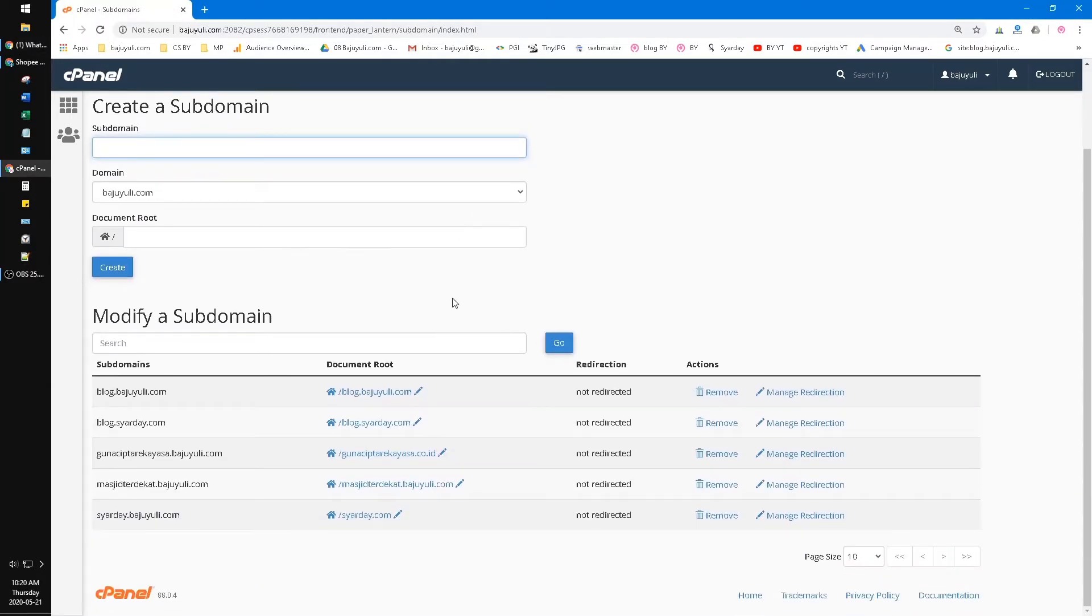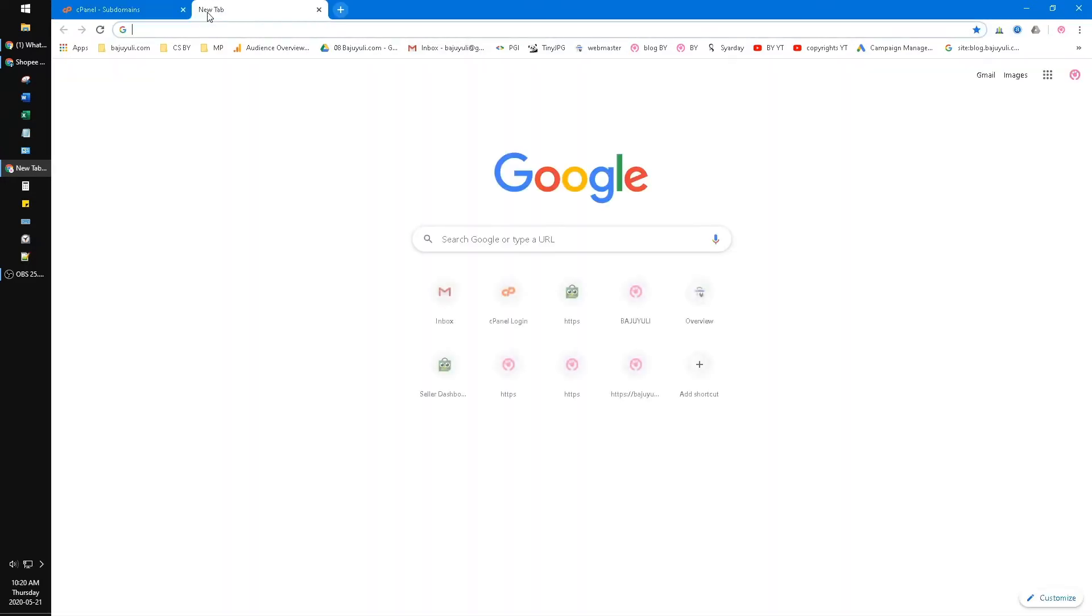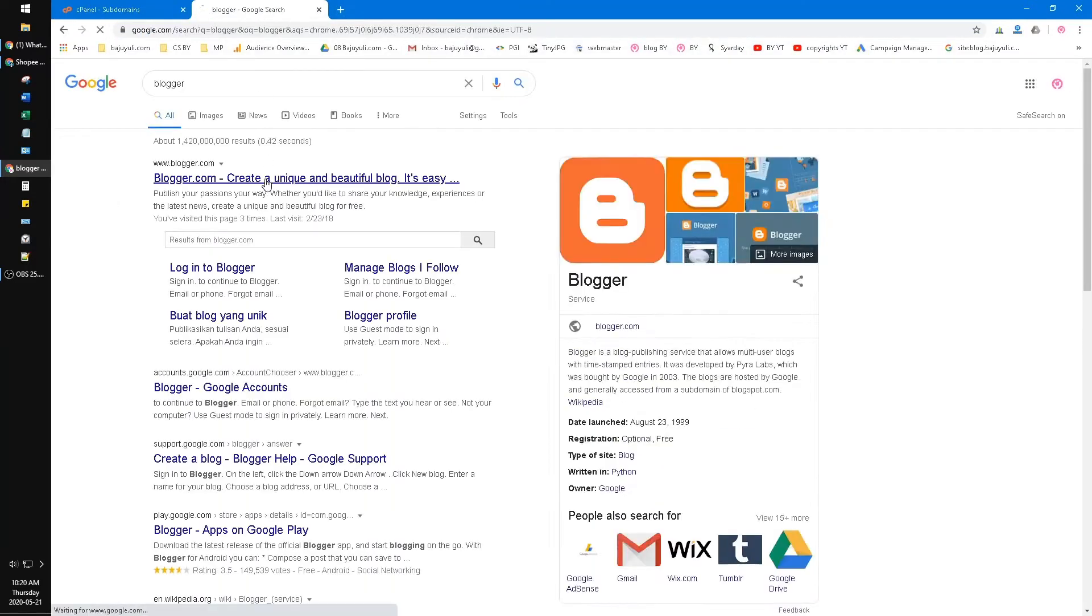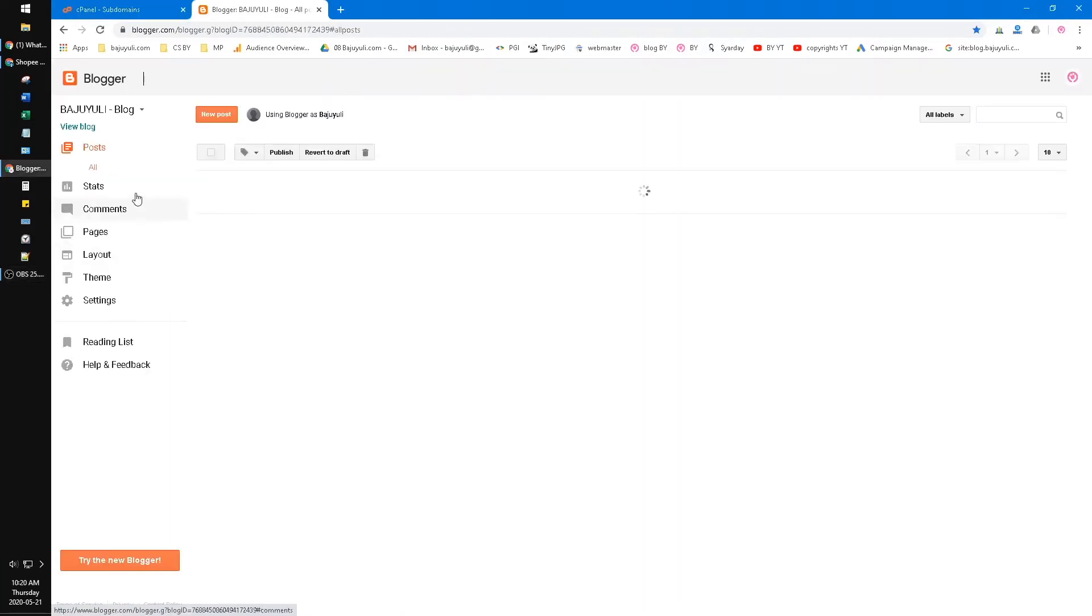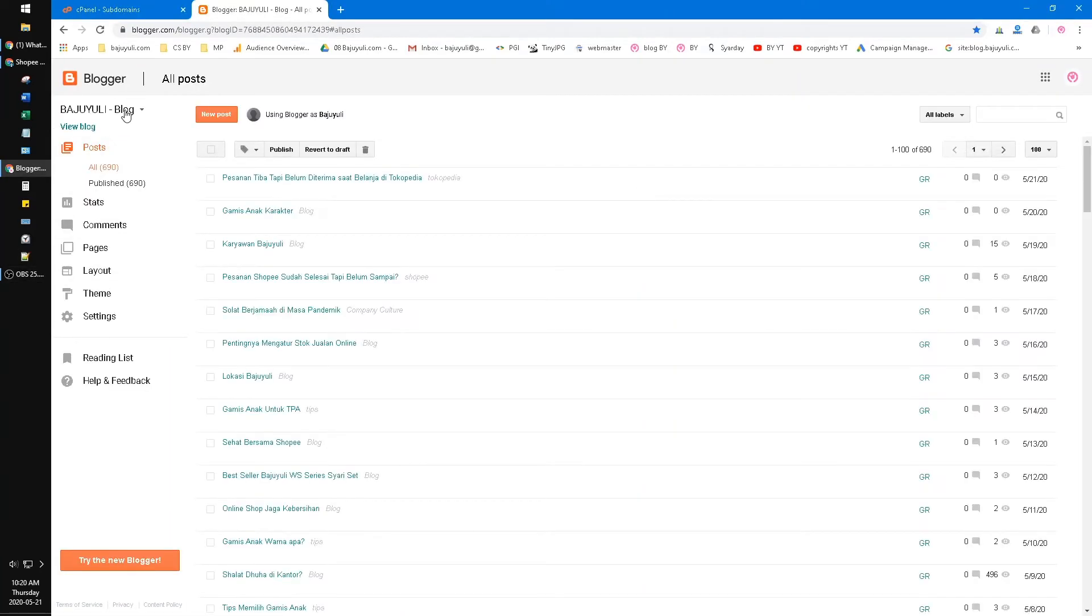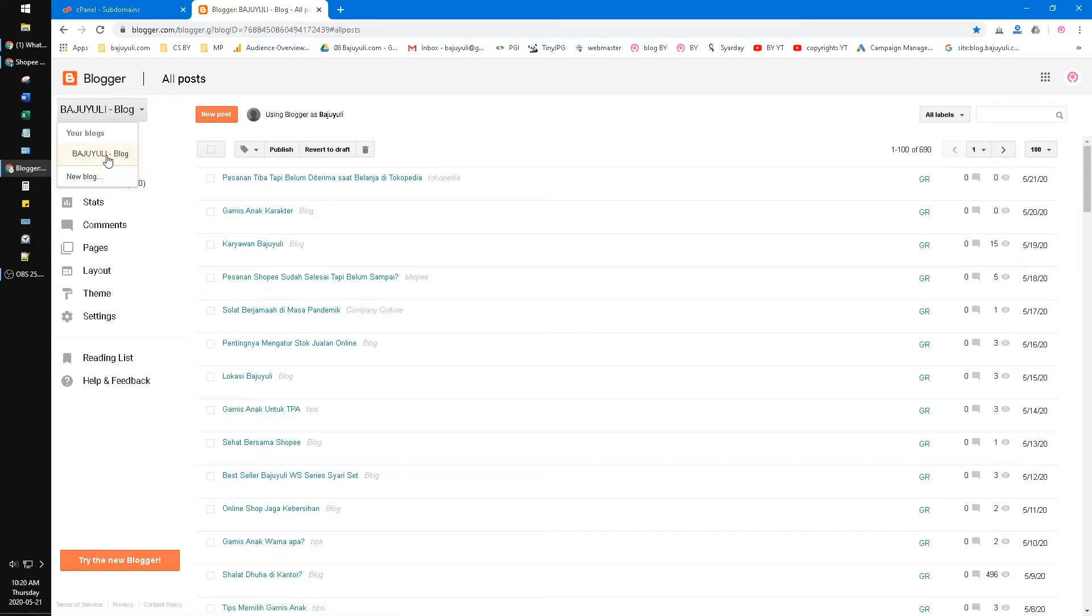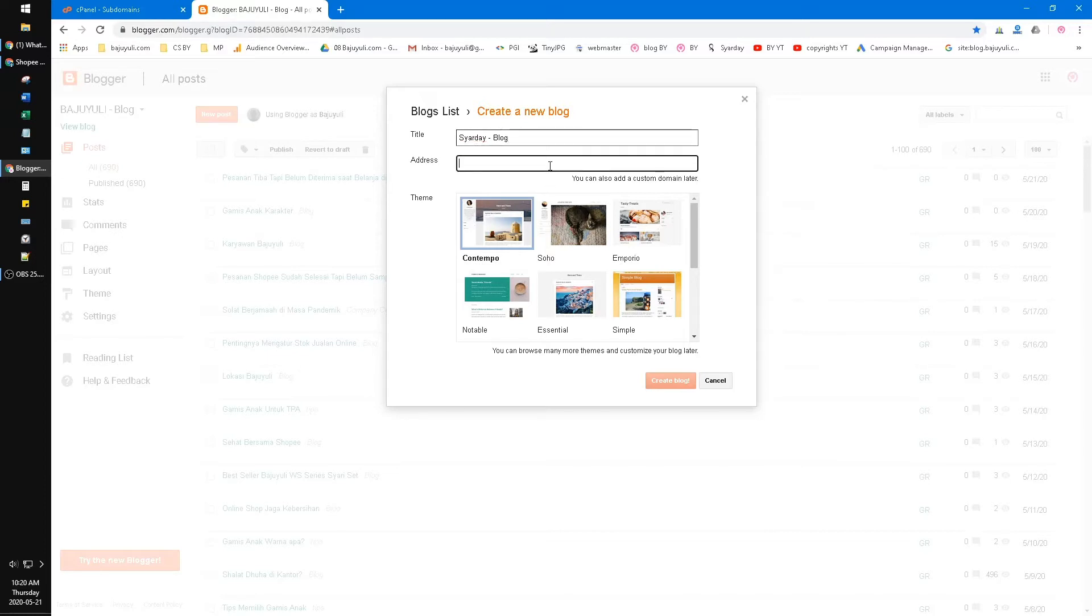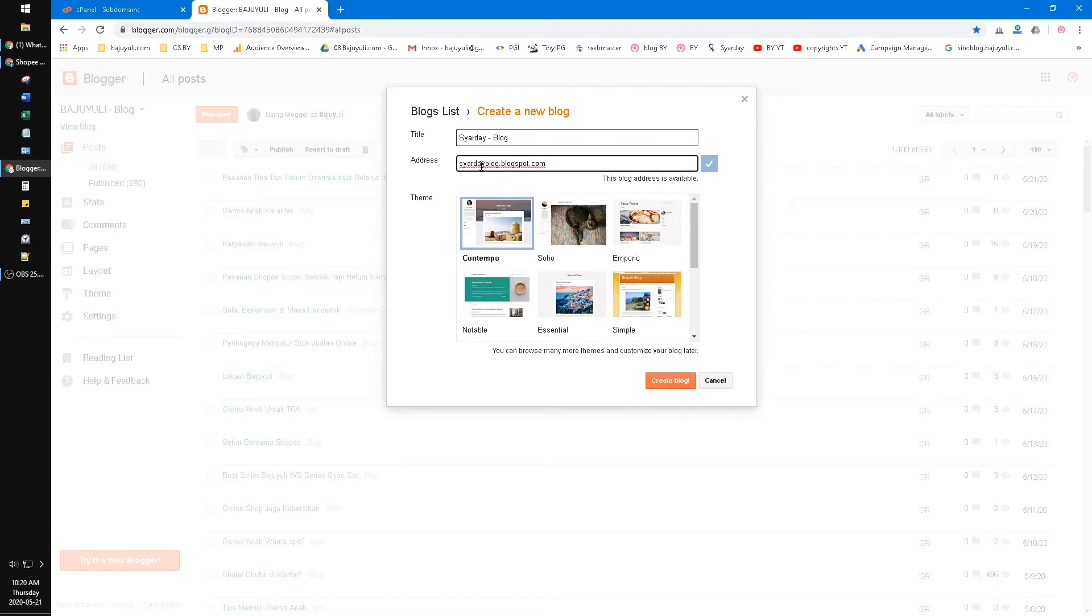And then you go to Blogger. I want to go to Blogger. See, I have one blog from my previous domain. Now I want to create a new blog. I'll create Syardzy Blog. The address is syardzyblog.blogspot.com. This one will be redirecting to blog.yourdomain.com, so you can put any address.